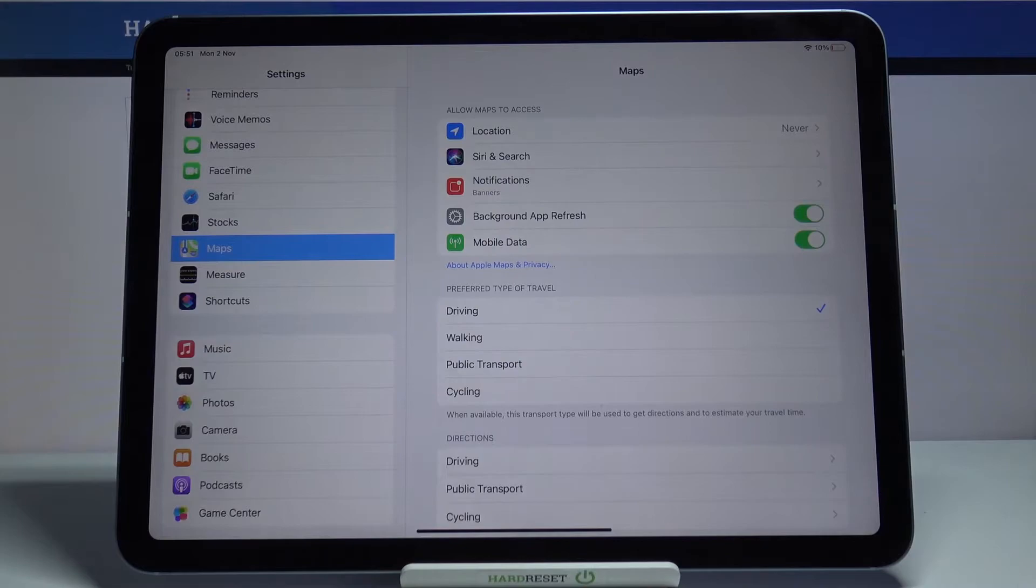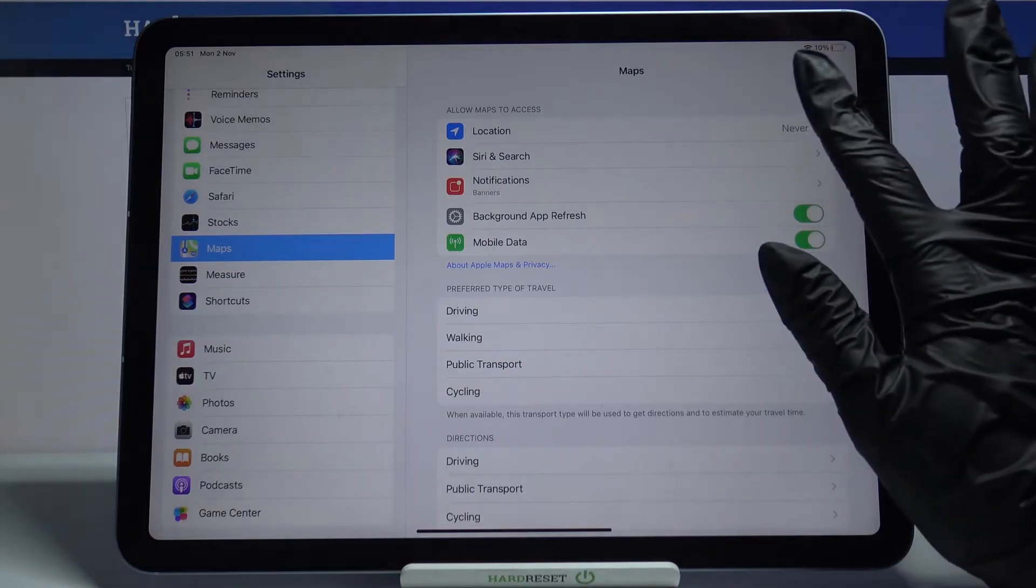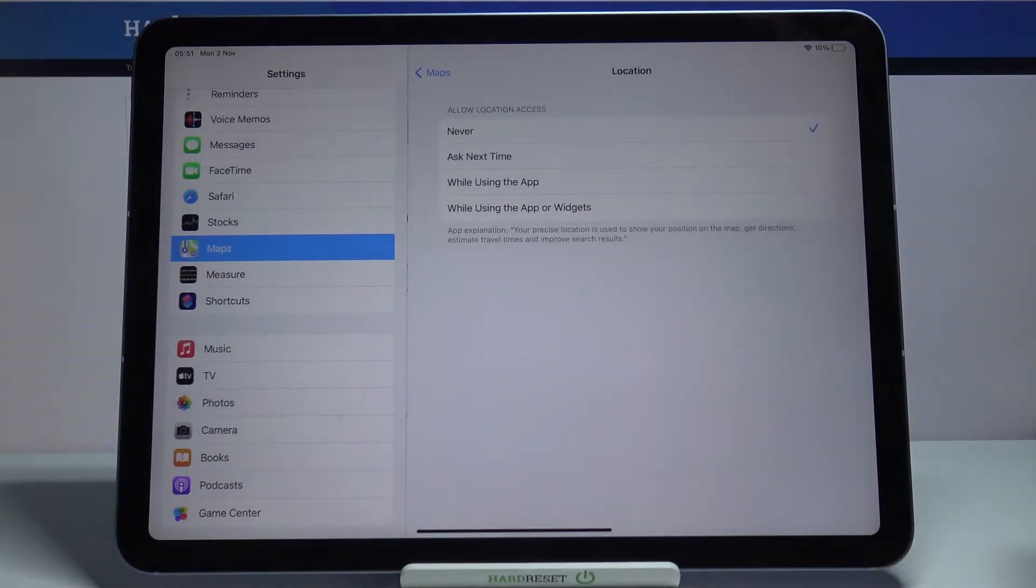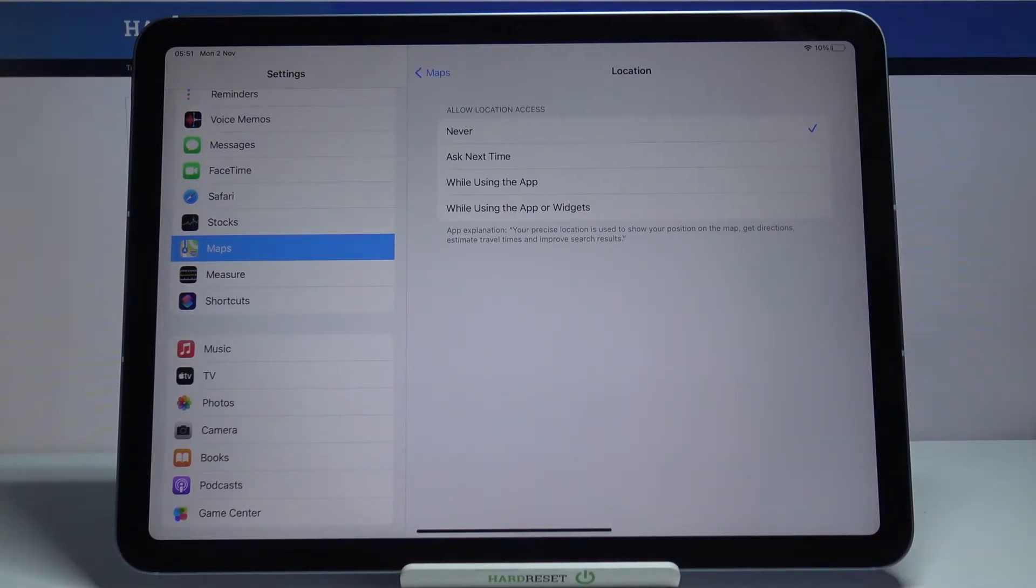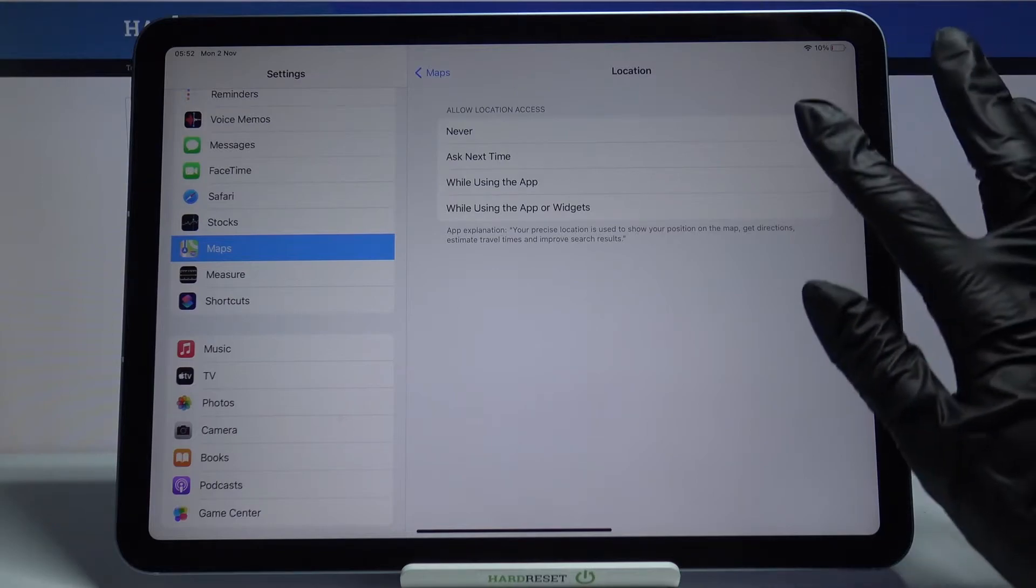I will go for Location. I have to tap on it and pick one of the options, for example While Using the App.